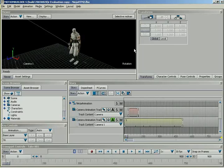Alright, in this lesson we're going to take a look at how we can animate the timing and blending of constraints using the story window and constraint tracks.